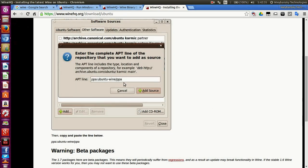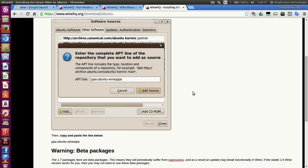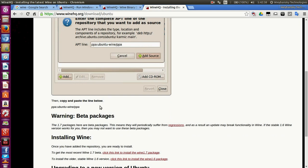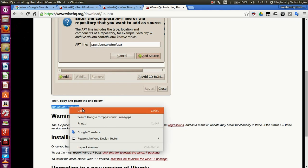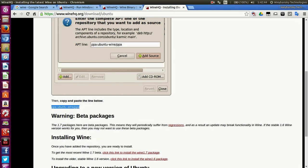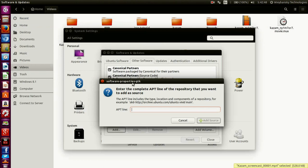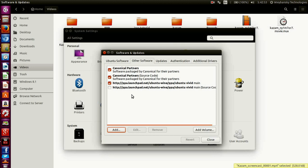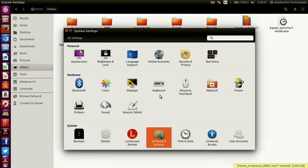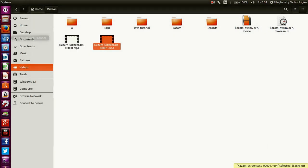You can copy the PPA from the picture shown. Right click and copy, then go back and paste it. Once you've added it, it will be configured automatically.